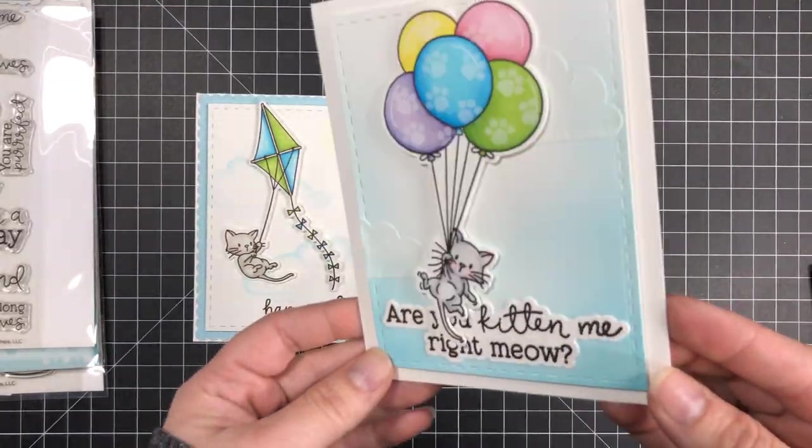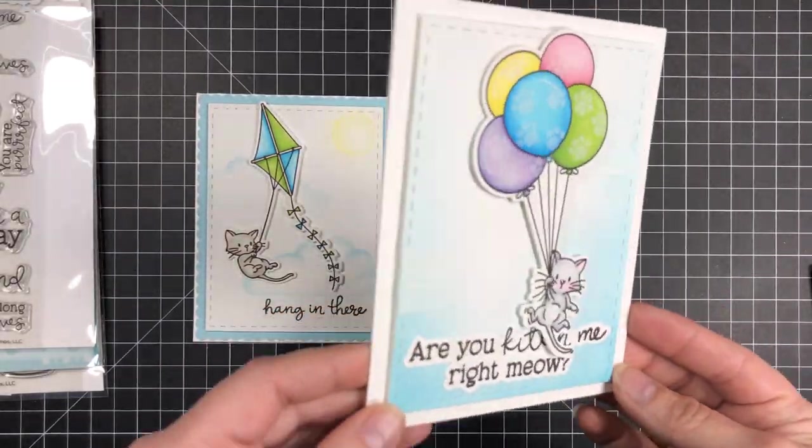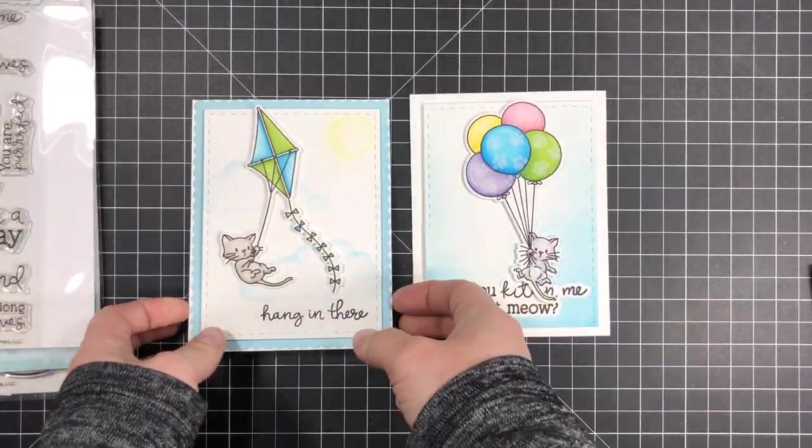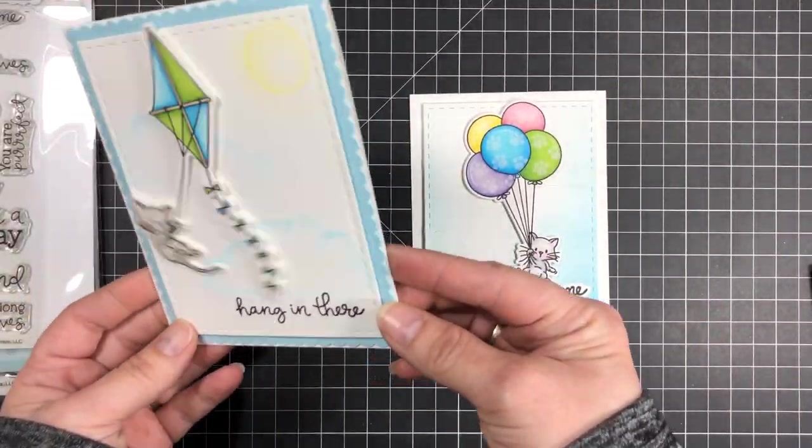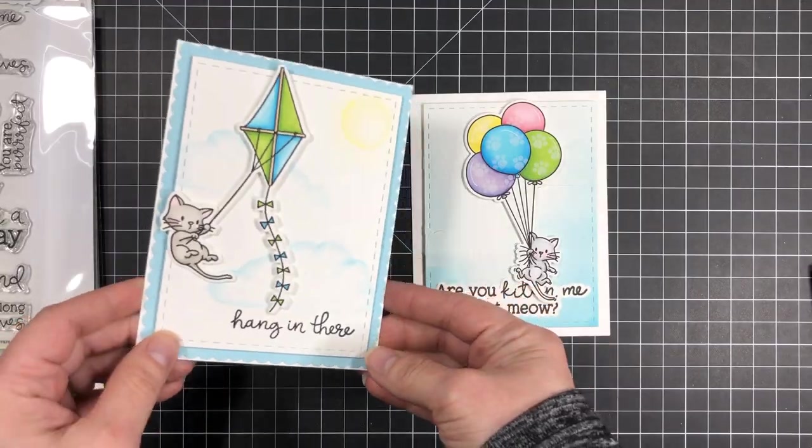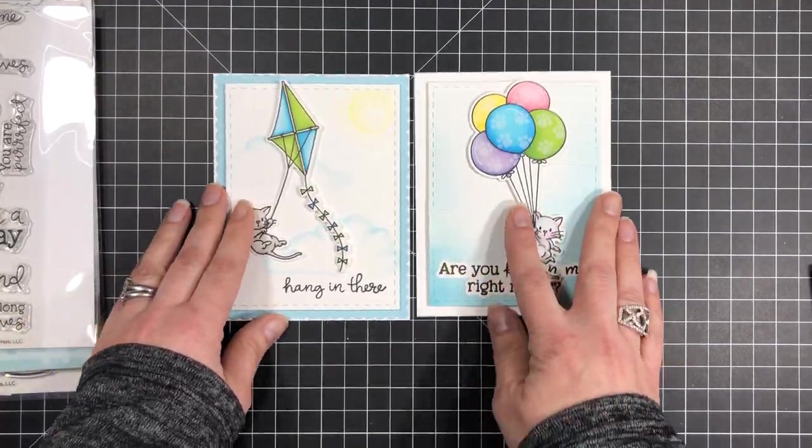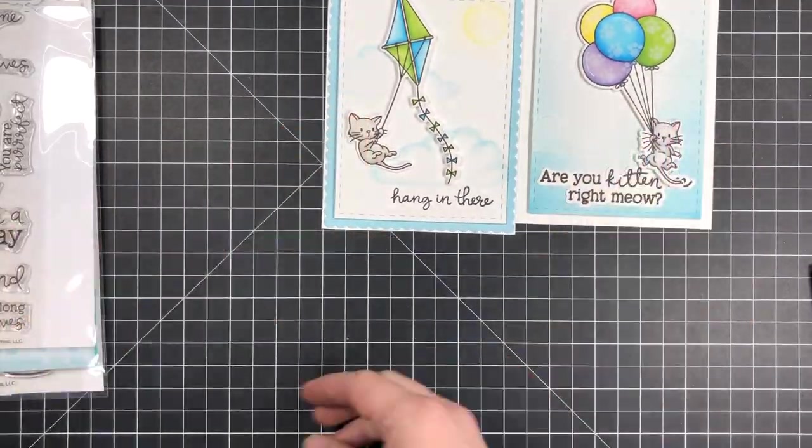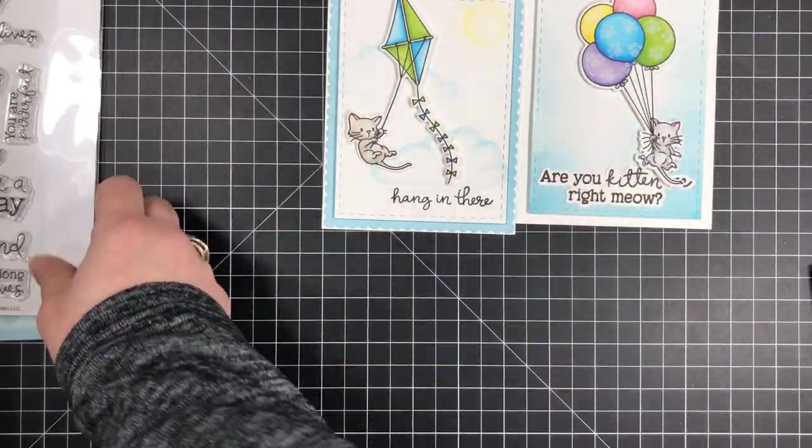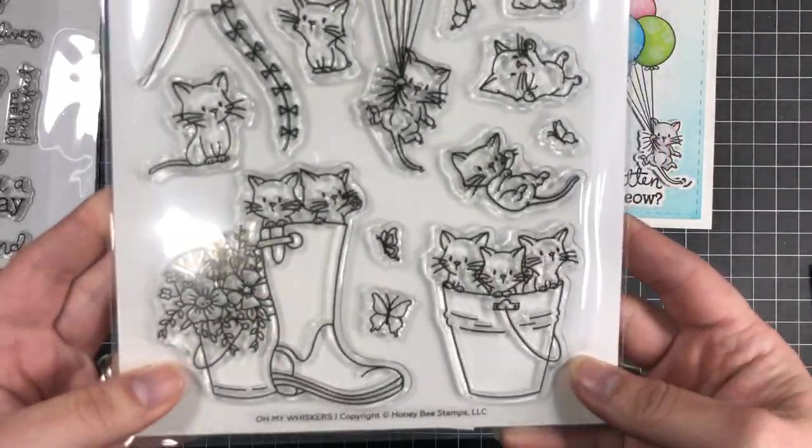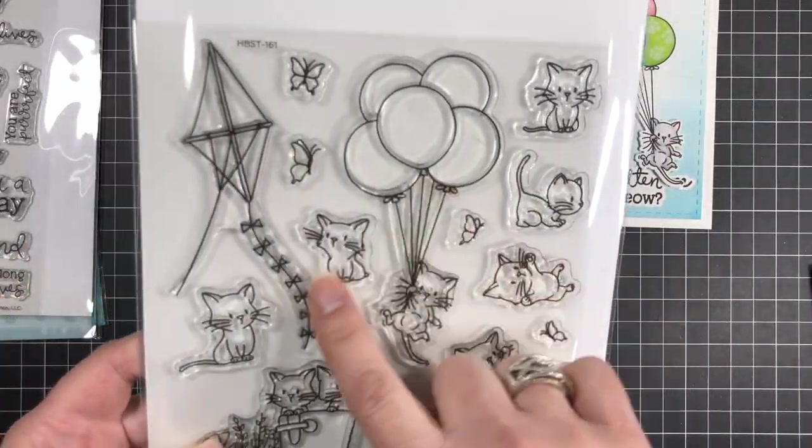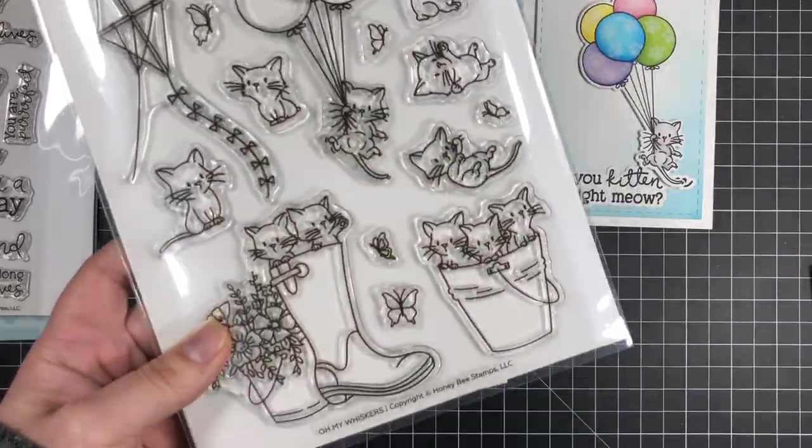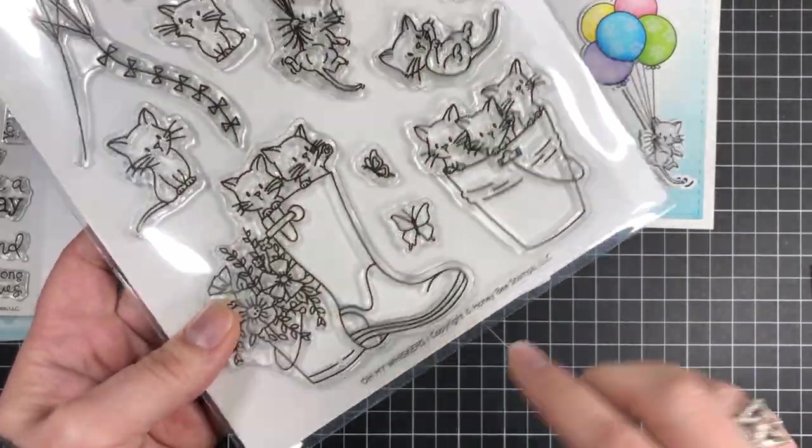For my cards today I'm using products from the latest Honey Bee Stamps Happy Bee Day release. As soon as I saw the images from the Oh My Whisker stamp set I knew they would be perfect to create swing cards.